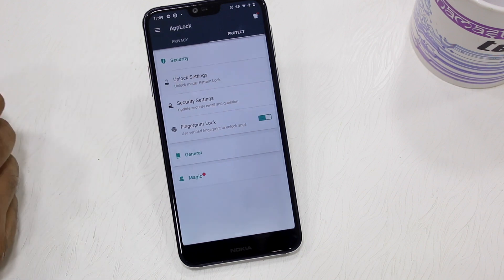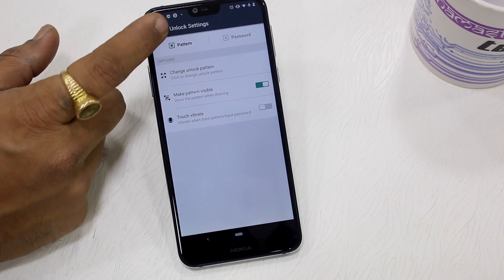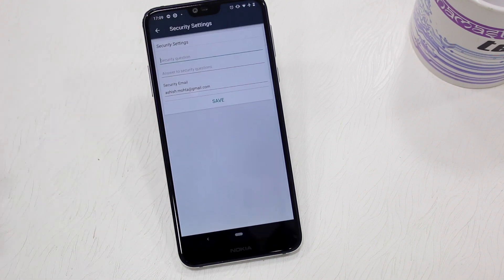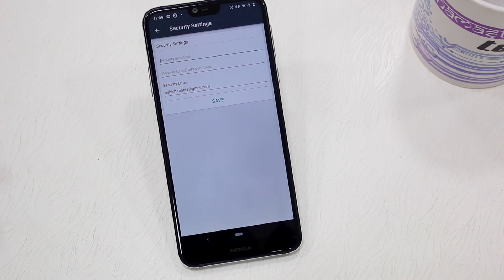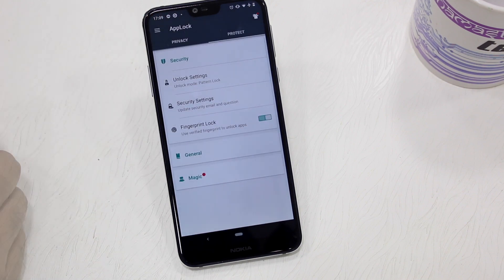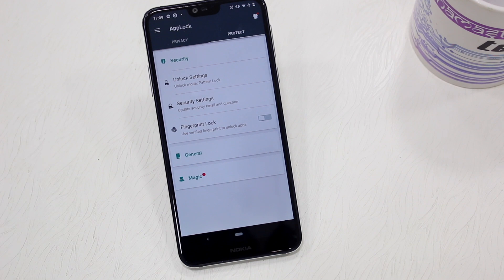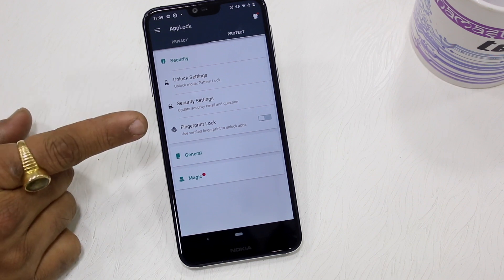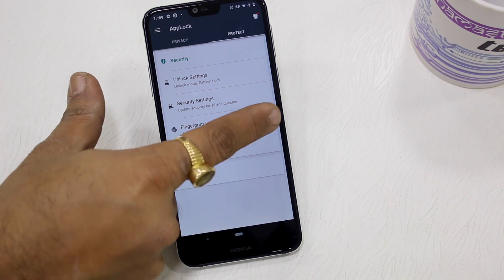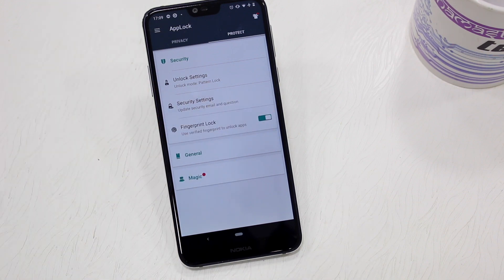The Protection section has a list of options to fine-tune your app locking experience. The first is Unlock Settings, where you can change from pattern to pin. The second is Security Settings, where you can set a favorite question and answer along with your email ID. The third option is the Fingerprint Unlock toggle — turn this on and your fingerprint can be used to unlock applications.